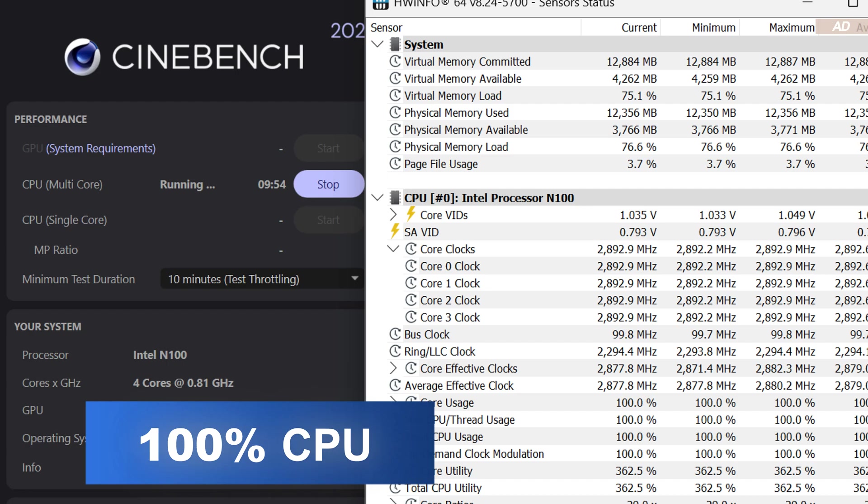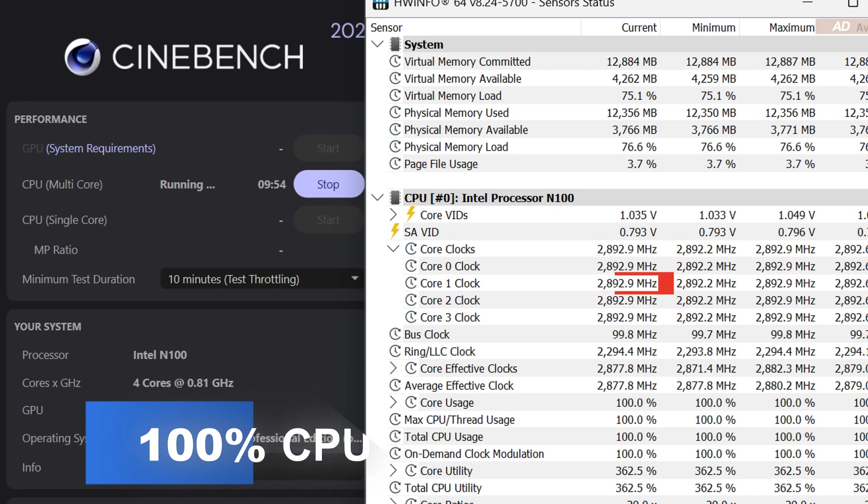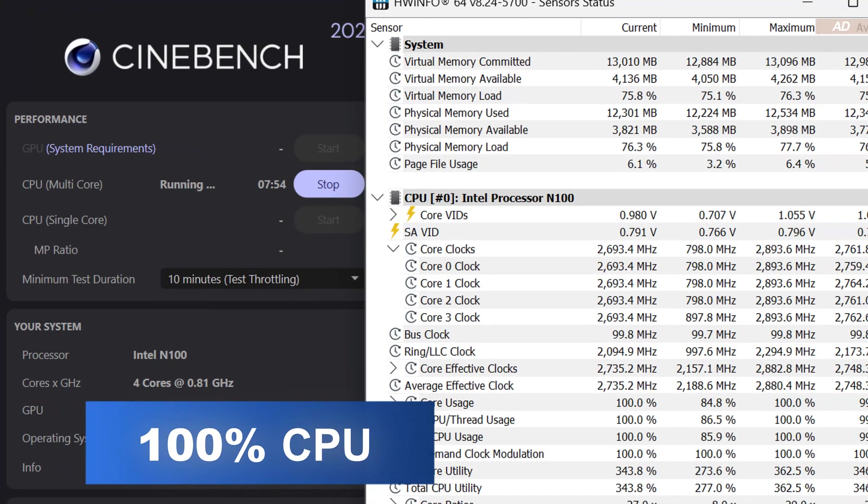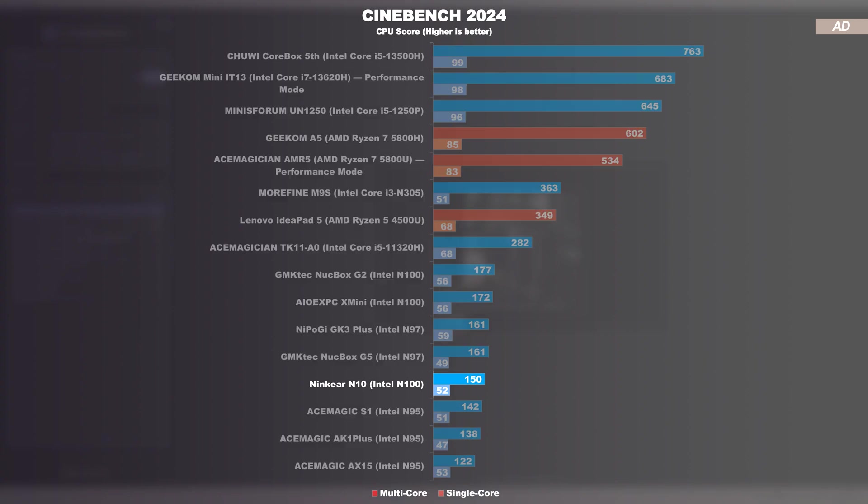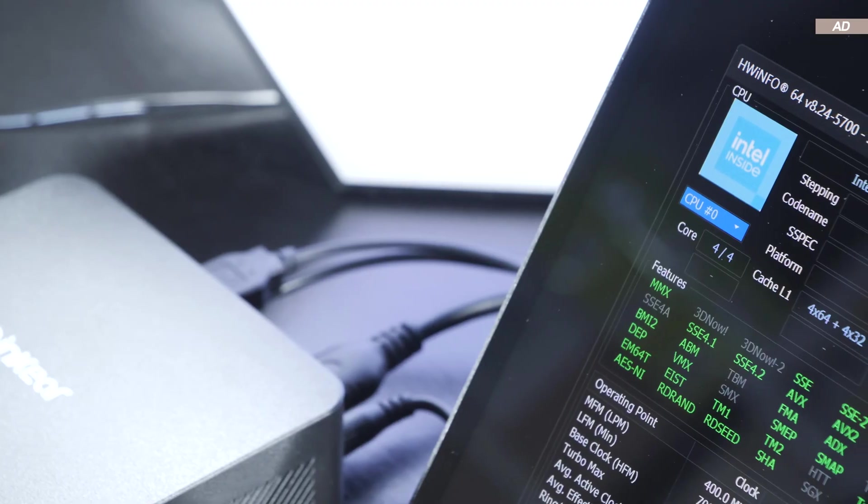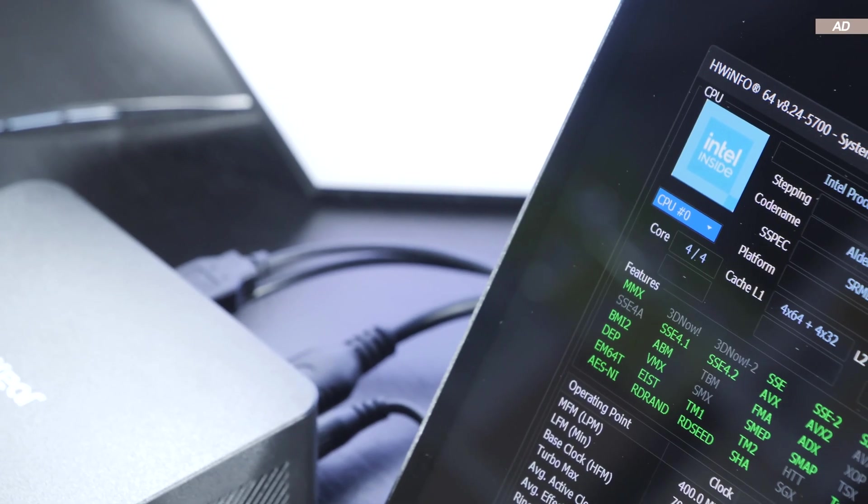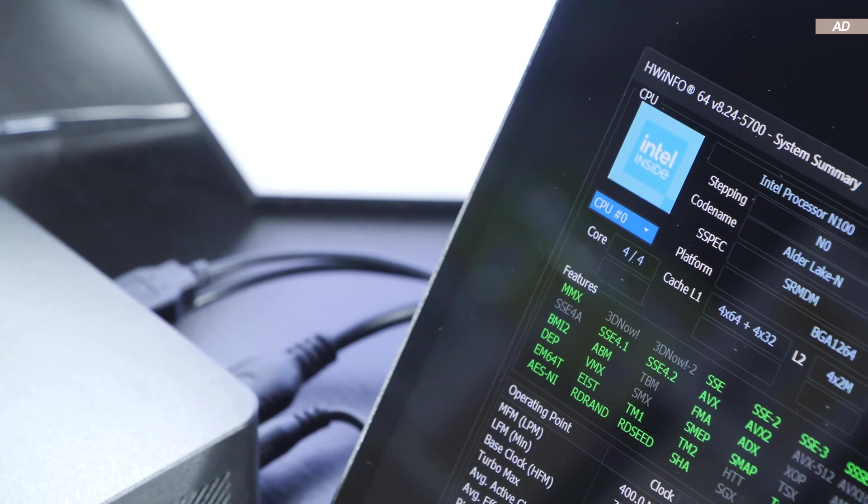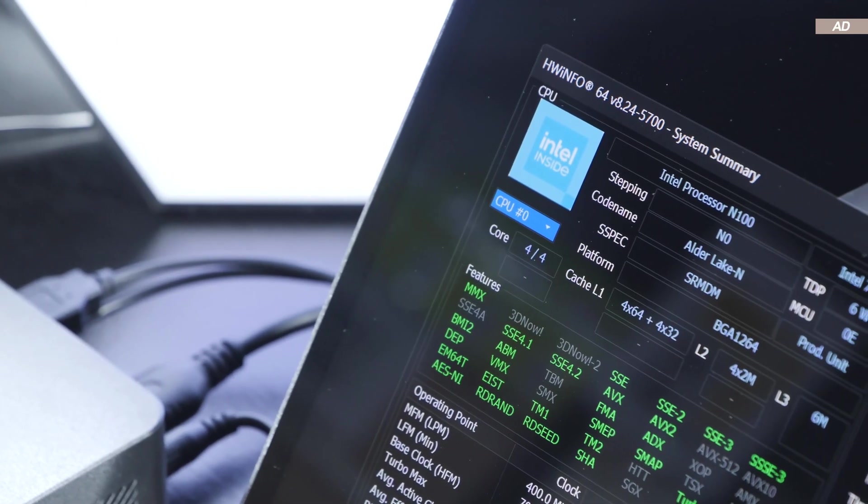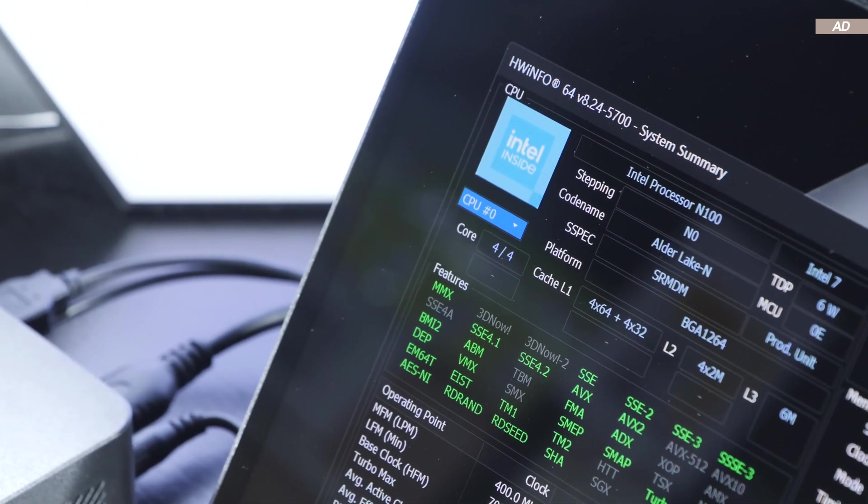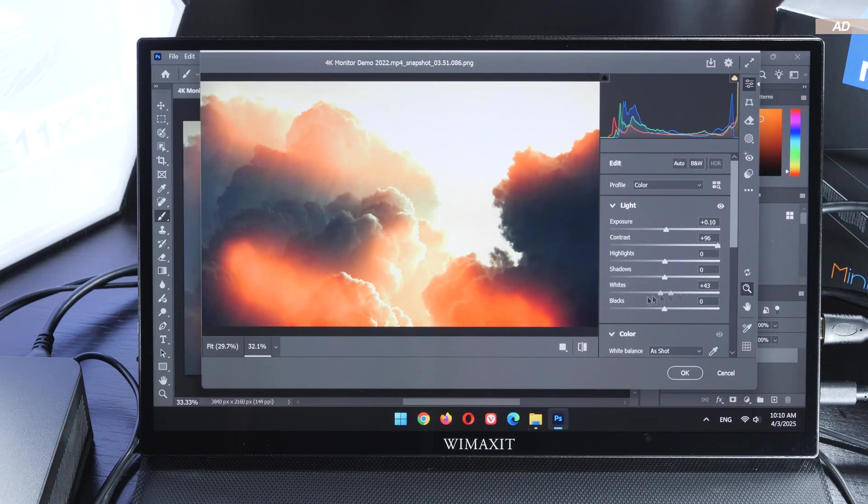Now under full load, the Intel N100 CPU initially clocks up to 2.9 GHz. Two minutes later however, the clock speed drops noticeably down to 2.7 GHz and fluctuates considerably from time to time. It is not at all surprising that today's Ninkir N10 with the Intel N100 CPU falters even among similar devices. This is undoubtedly due to the CPU clock speed, which isn't maintained very stably over time. In practice however, this mini PC doesn't perform fundamentally worse than other N100 CPU-based devices.